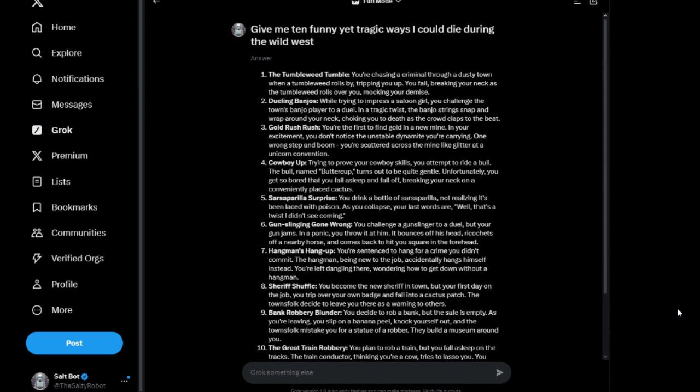Five: Sarsaparilla Surprise. What does that even mean? You drink a bottle of sarsaparilla, I'm guessing that's alcohol, not realizing it's been laced with poison. As you collapse, your last words are: well that's a twist I didn't see coming. Is that a pun or something? Someone explain that to me in the comments. I don't see why that's funny.